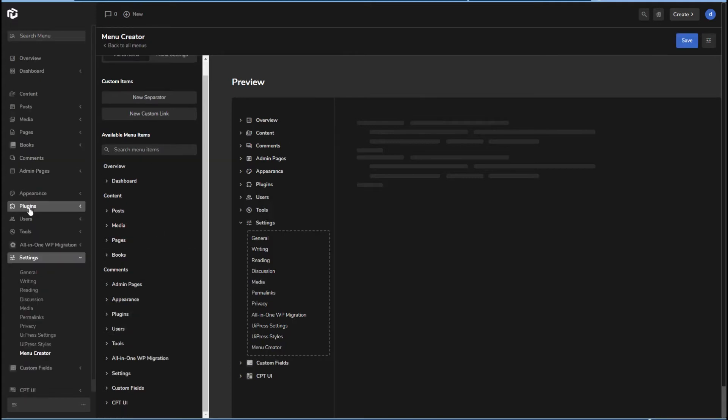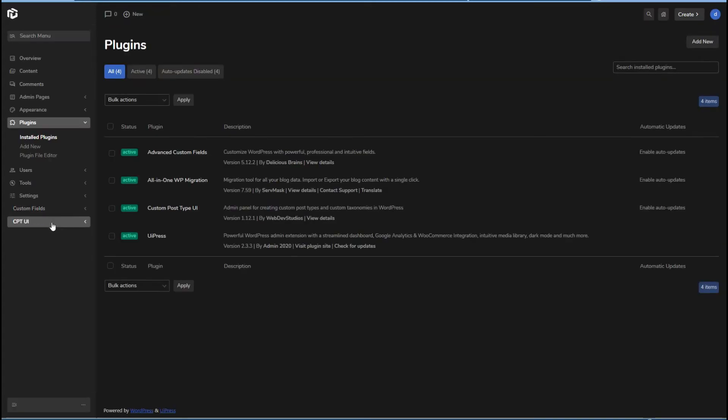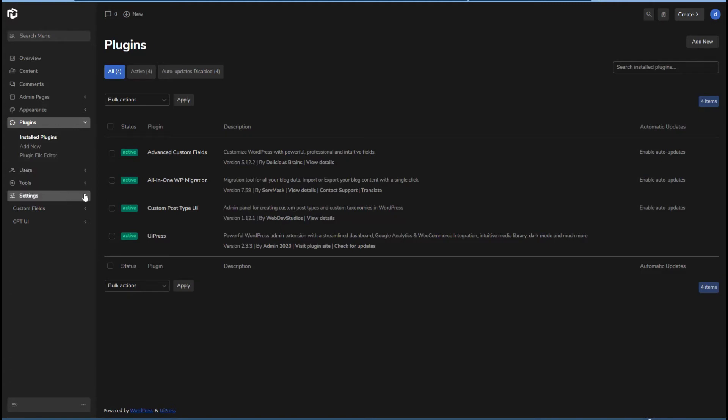Let's go out. Ooh, all right. Now the all in one WP migration item isn't showing here, but it is showing down there. Okay, so we were able to move a menu item.